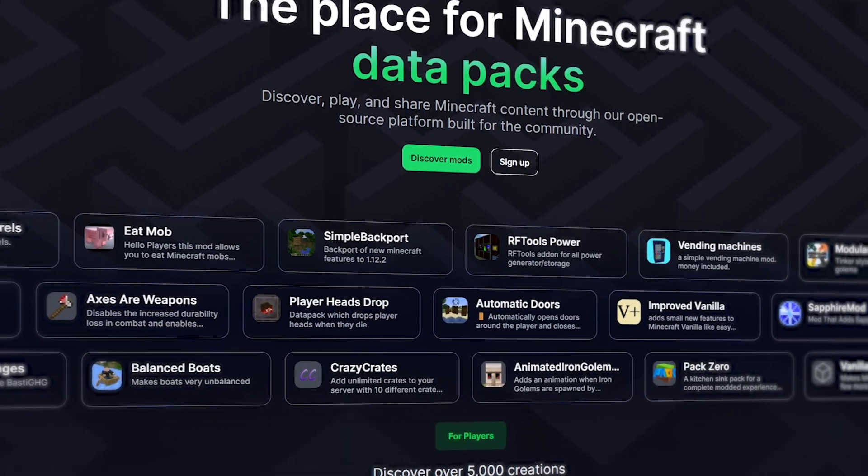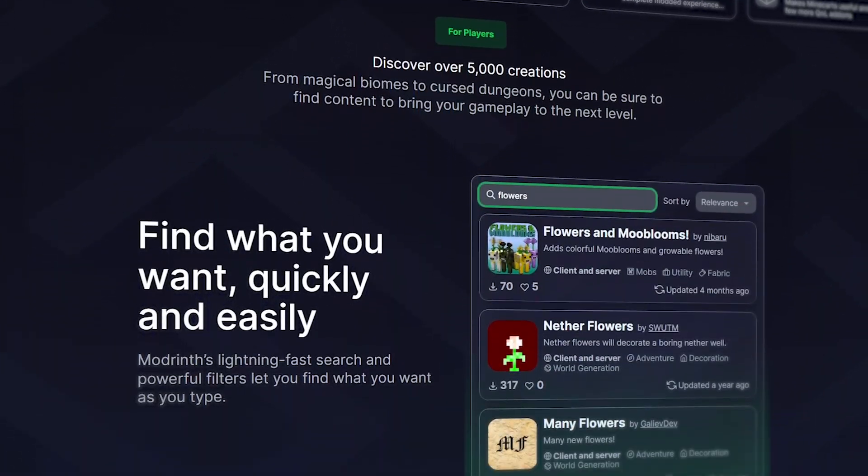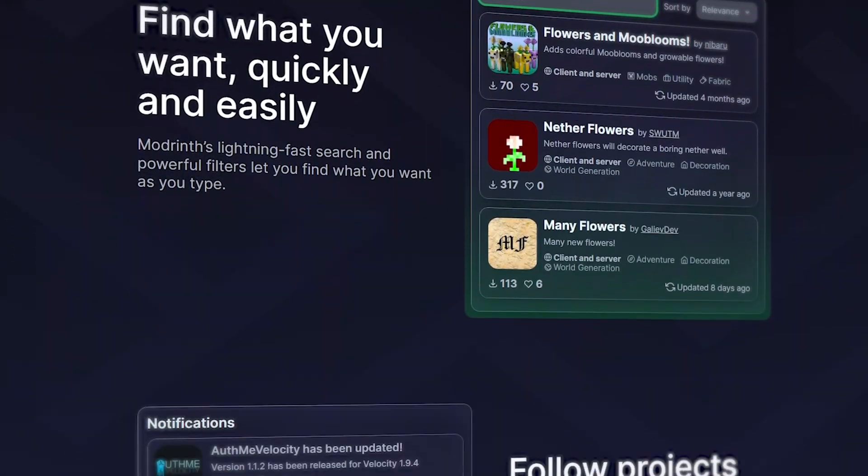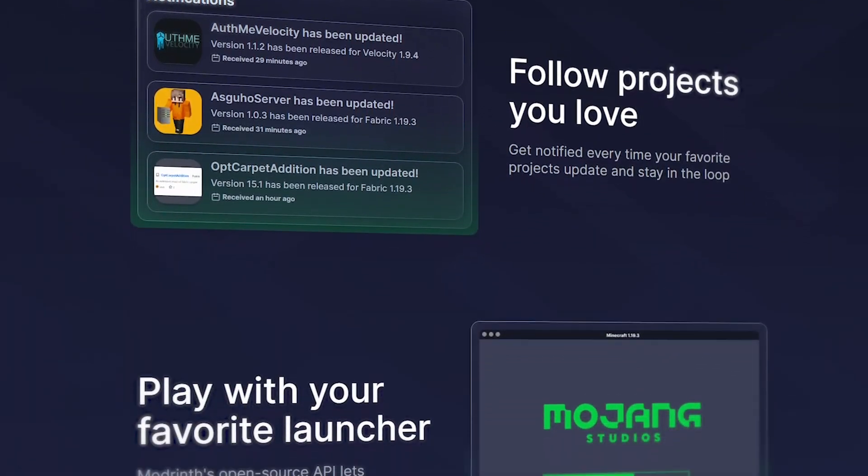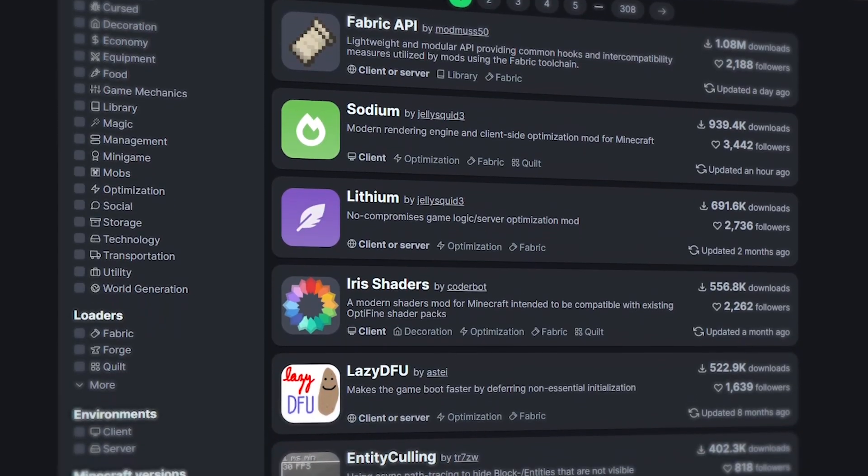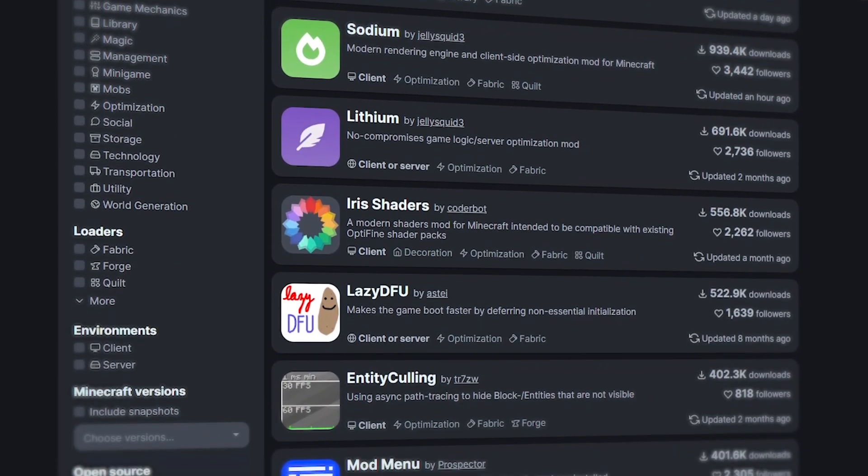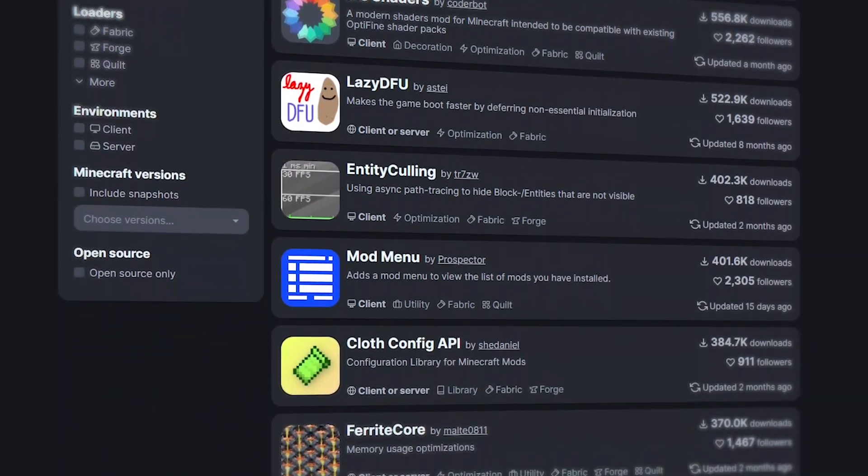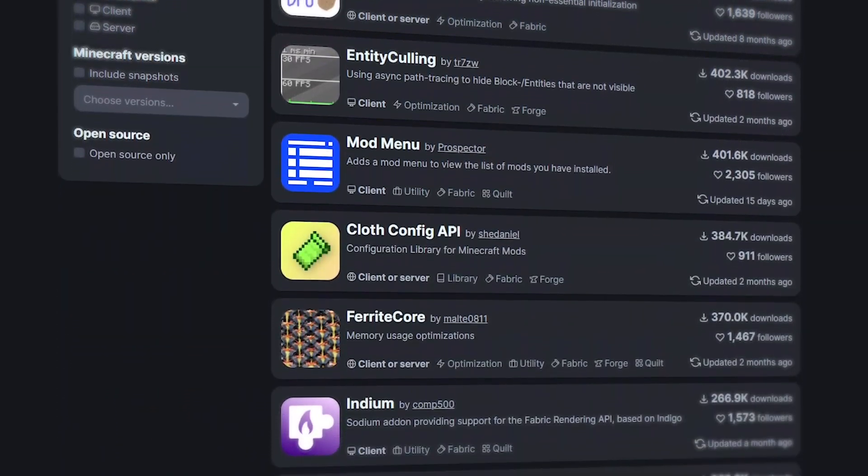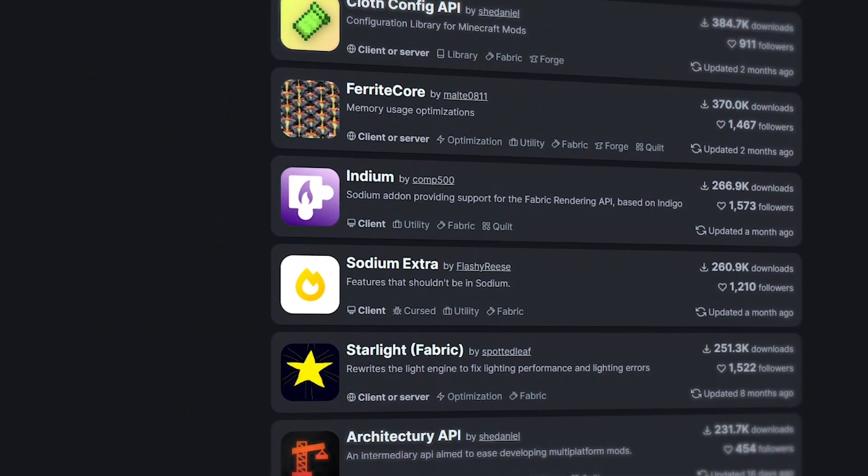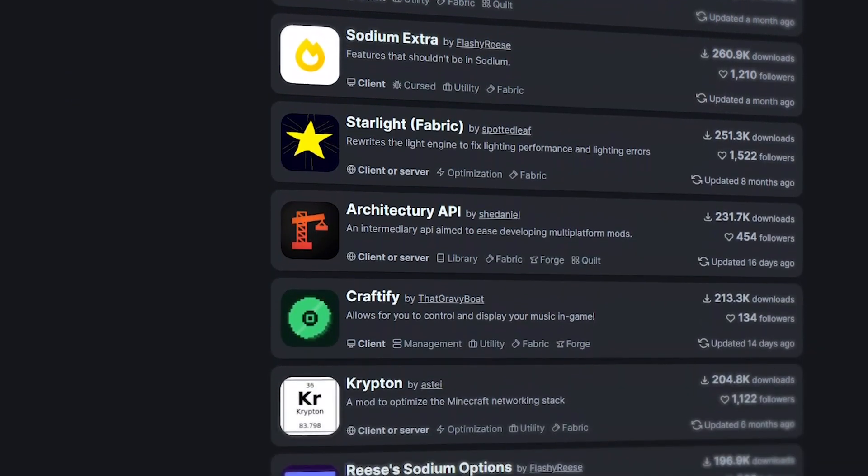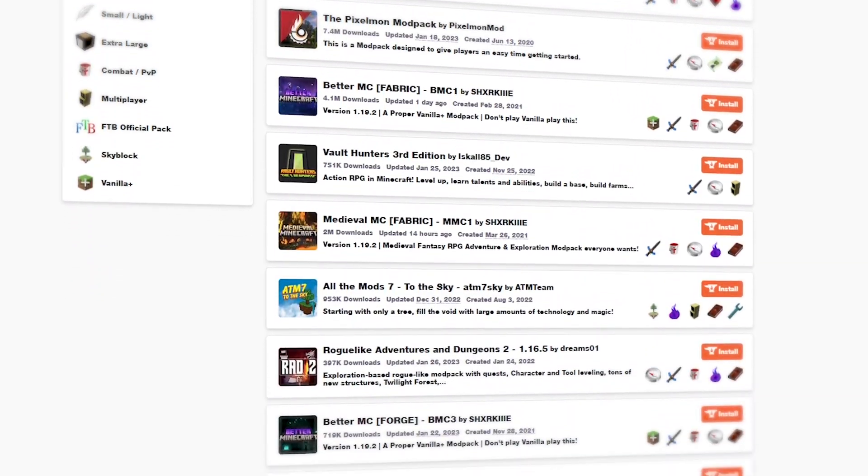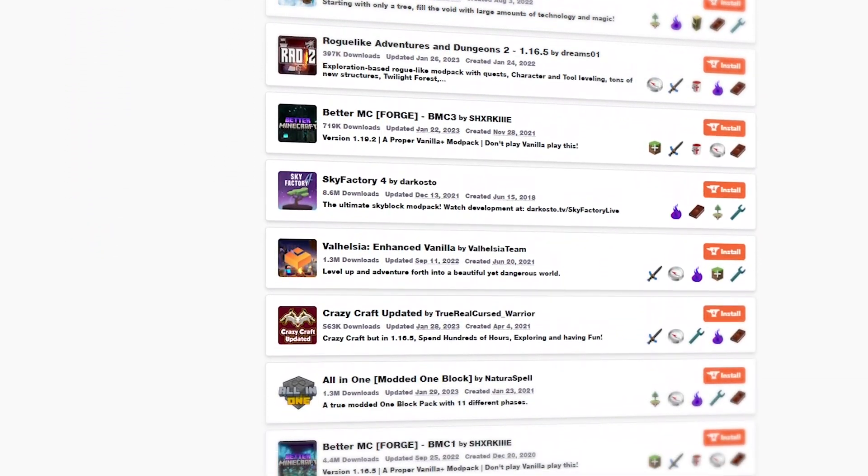In comparison to CurseForge, Modrinth is a more recent platform meant for mod creators to share their mods and for other users to find new mods. Although it's new, it's still worthwhile to look on the website because some developers only put their mods on Modrinth. Modrinth is actually my favorite place to look for mods currently, but it does depend on what you are looking for.